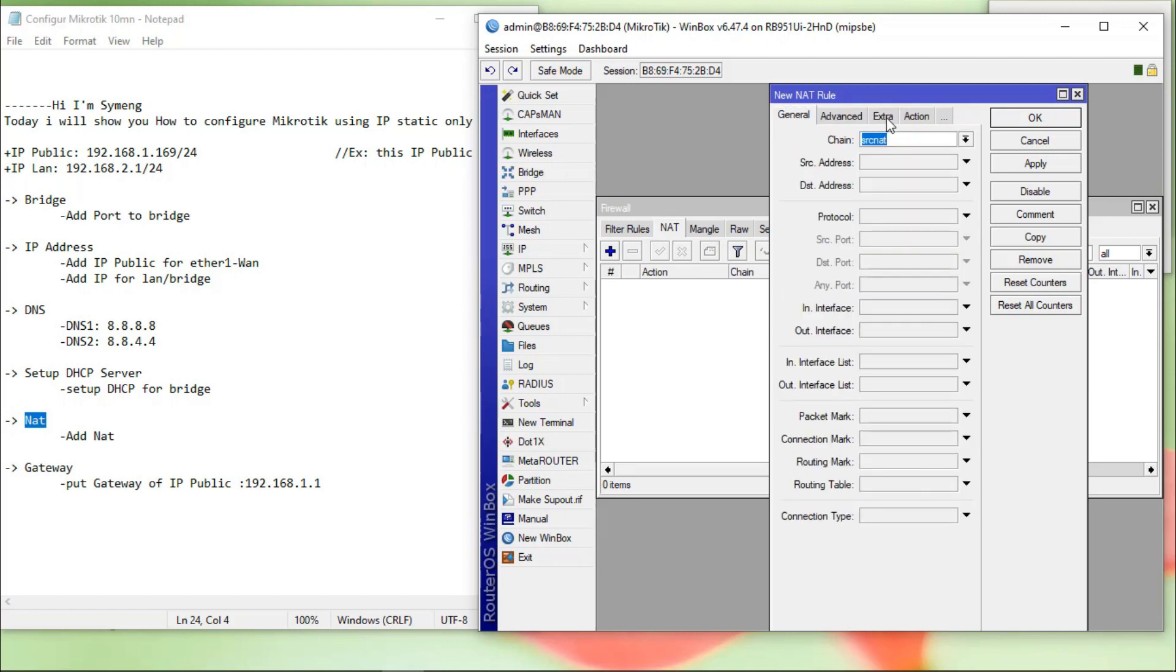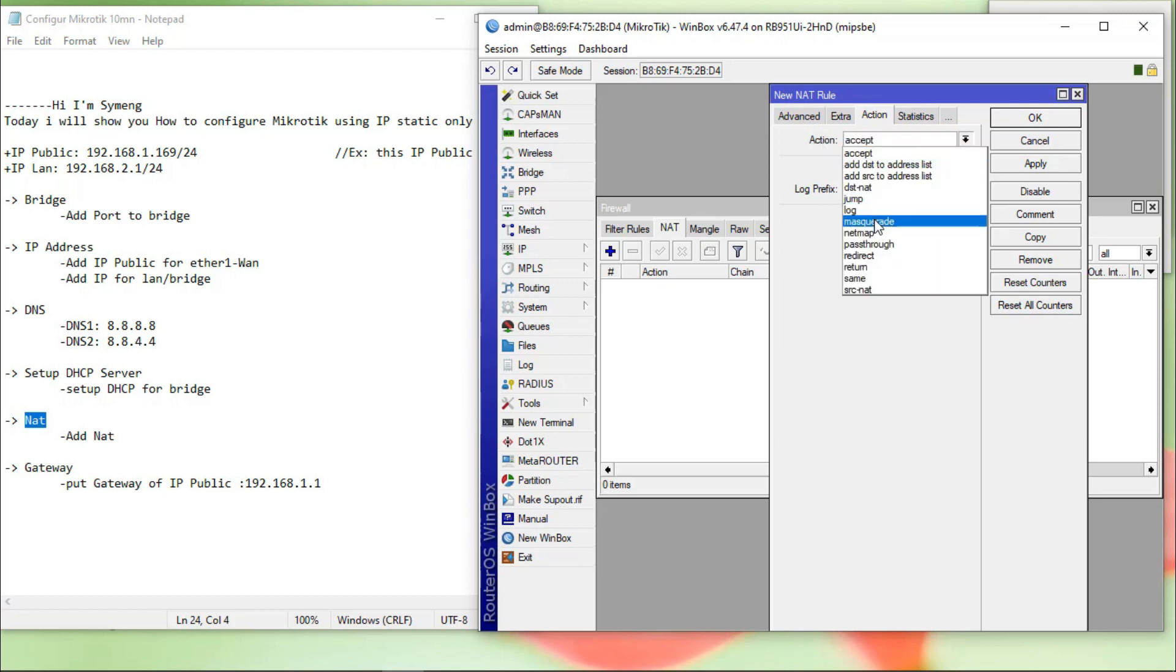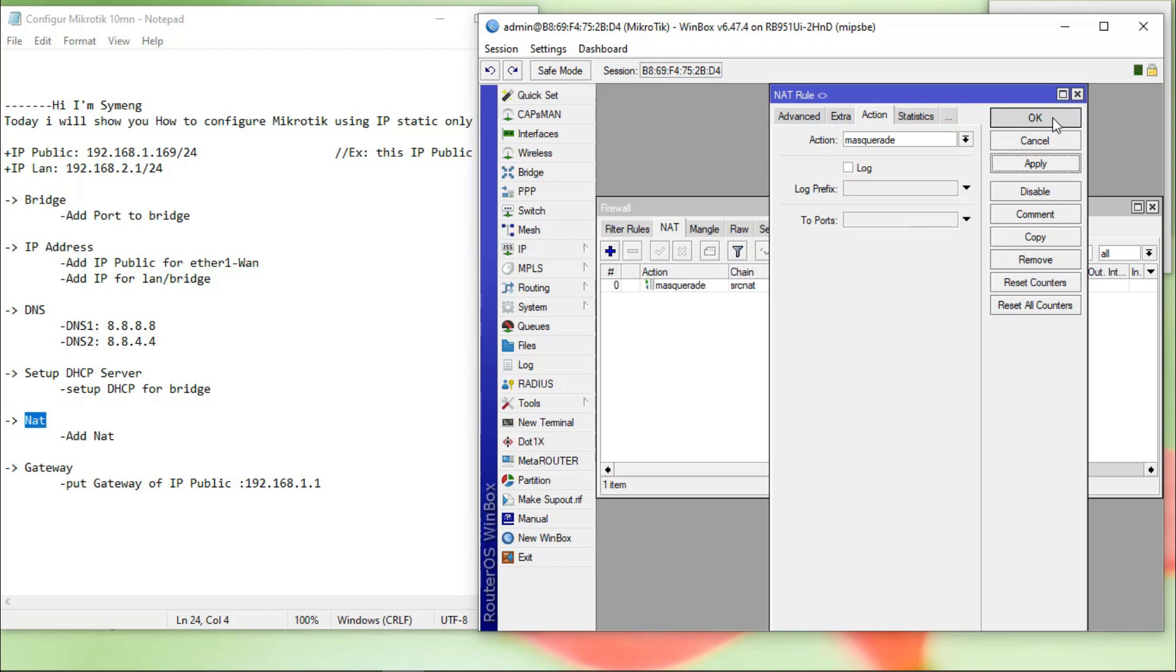In general, click on the action. In action, we choose the masquerade. Apply, okay.